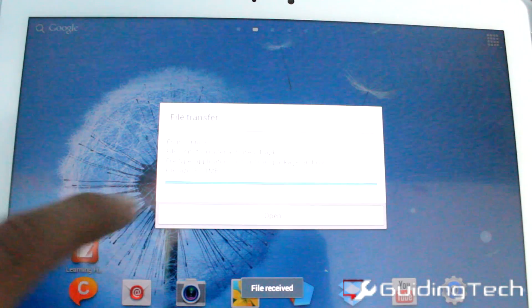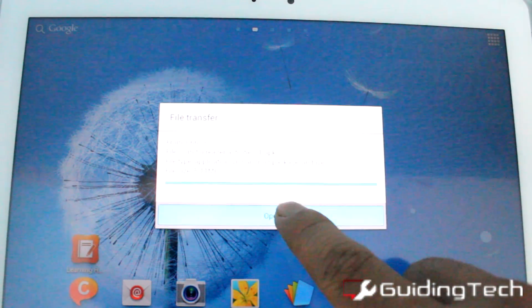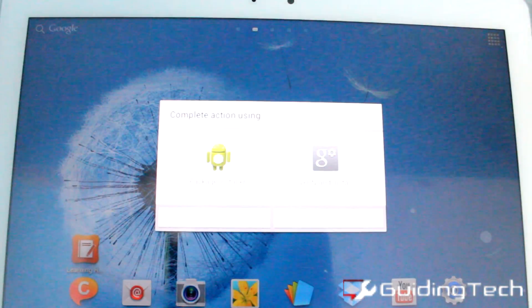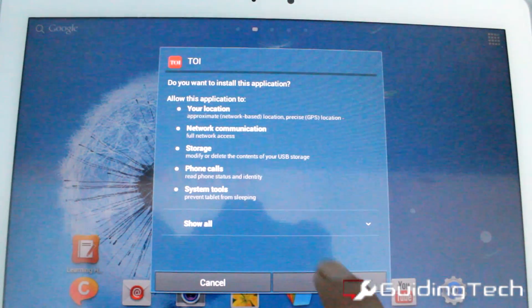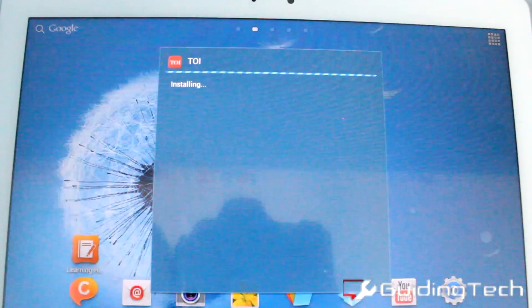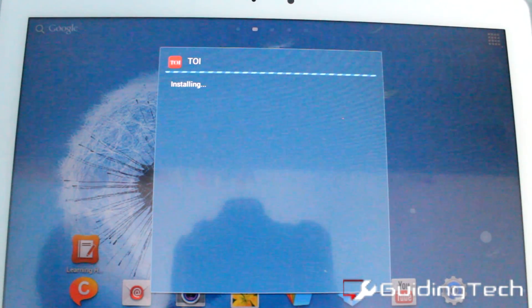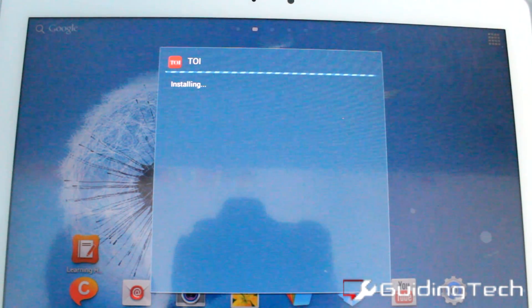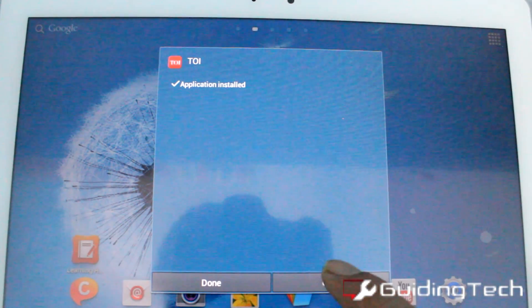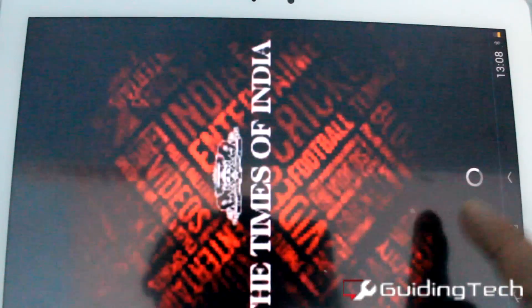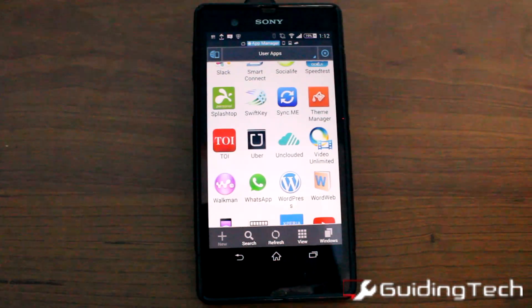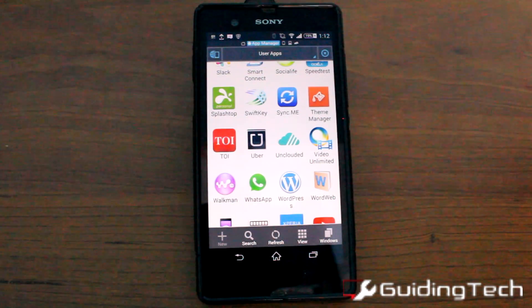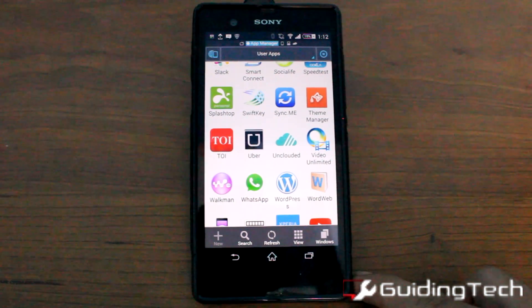Once the file has been received, I'm going to open it and install it with the package installer. And that was how you can transfer an app from one device to another over Bluetooth using ES File Explorer.